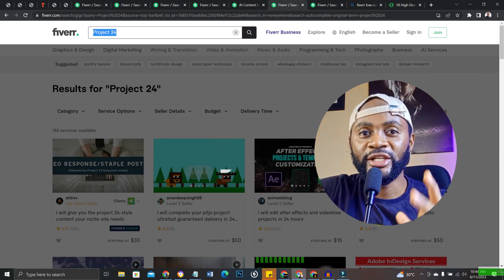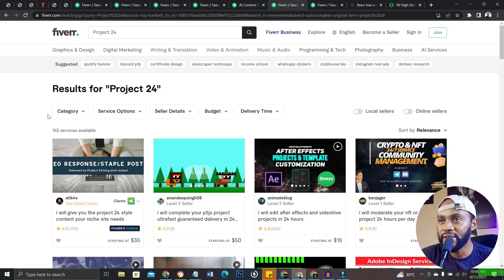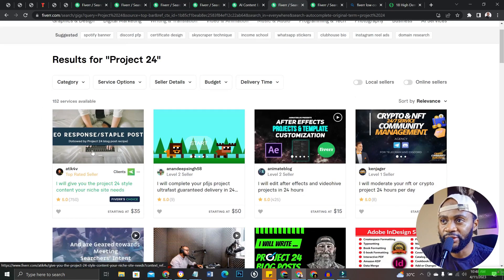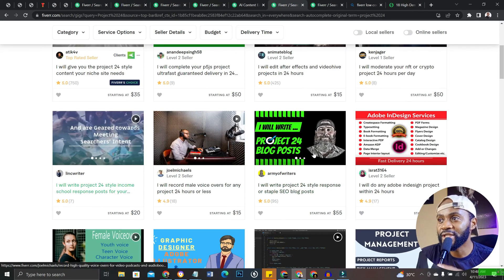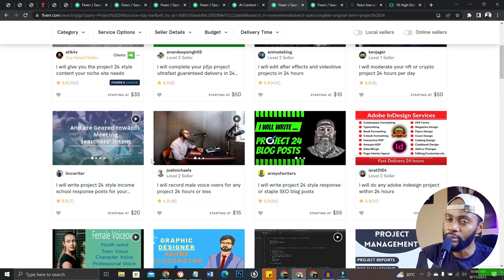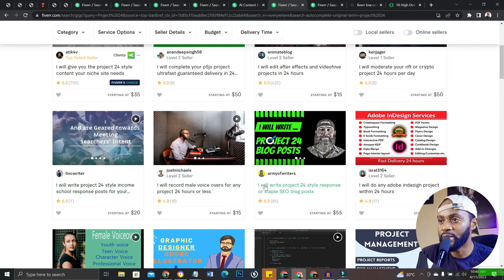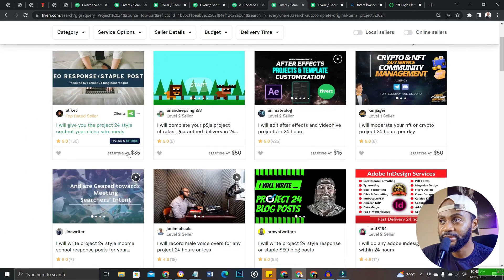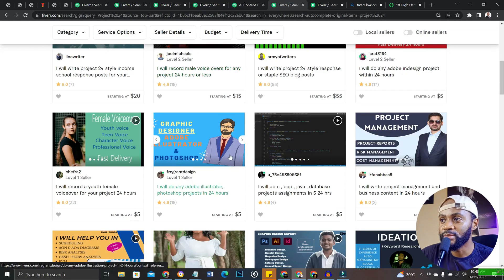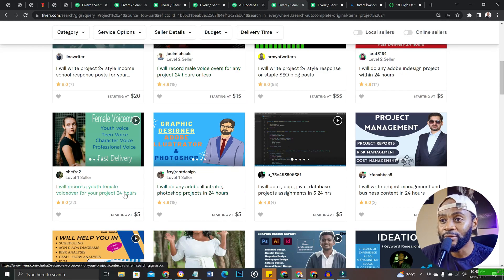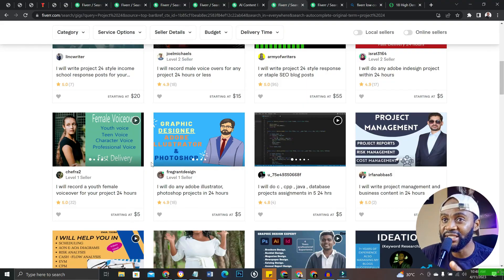Okay, number six on the list is Project 24. You create Project 24 articles, you create Project 24 blog posts. So amazing guys, ChatGPT can do all this. You can see many people here getting orders that you could start immediately.